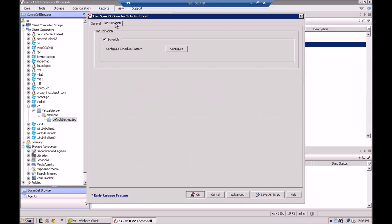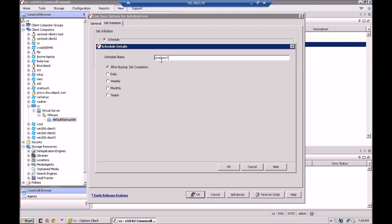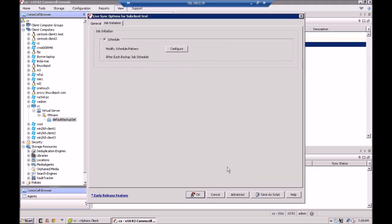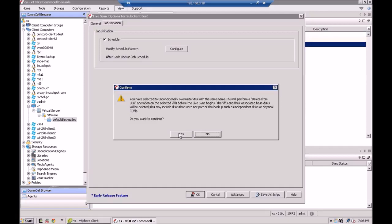The only other thing we have to do is schedule a pattern. And typically what most people do is you set the live sync to run right after the job completes. So I'm just going to call this live sync test. And I'll click OK. And it gives you a little warning here that says you're going to unconditionally overwrite VMs. So I'm going to say yes, I'm aware, and I want to do that.